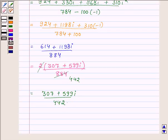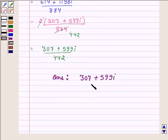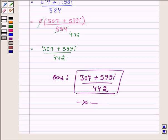So, on reducing the problem we get our answer as 307 plus 599 iota upon 442. This completes the solution. Hope you enjoyed it. Take care and have a good day. Thank you.